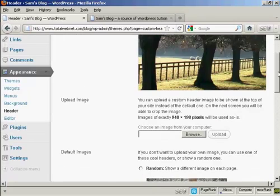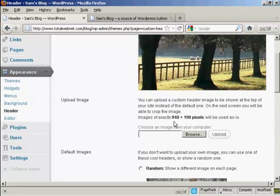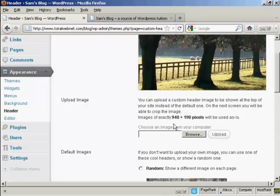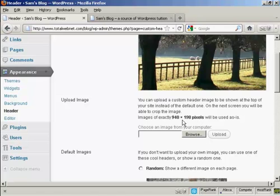Or you can upload an image from your computer's hard drive. Now, if you decide to upload an image, it must be exactly 940 by 198 pixels. Otherwise, it will crop it if it's larger, or it could be a bit distorted if it's smaller.